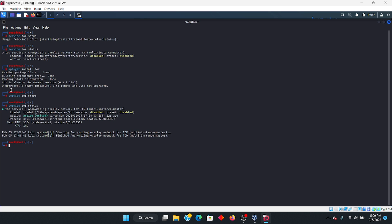We want to then configure the proxy chains. If you want to stop the Tor service, you're going to do 'service tor stop'. Pretty simple, straightforward stuff. After installing the Tor service, now we need to configure the proxy chains. To do so, we're going to use the command nano — 'nano /etc/proxychains.conf'.